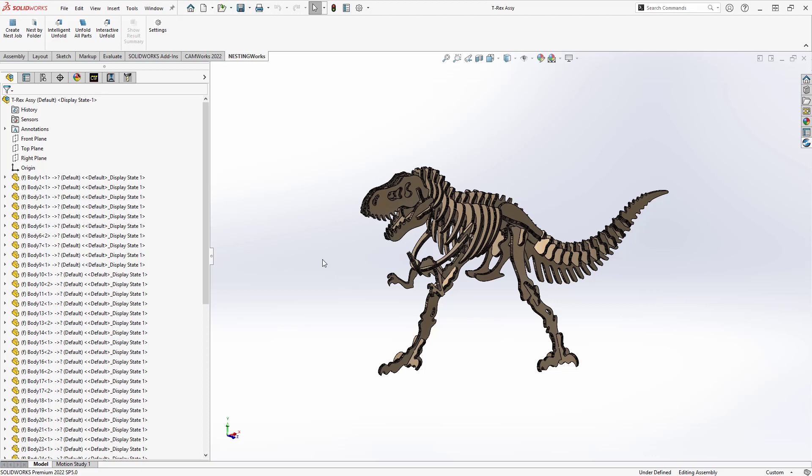You could also just start from a single part and then nest multiple copies of that same part for production. So here we're just going to do this very complex one, but nesting has the ability to work for a single part or for the assembly. Likewise, you also have the ability to nest from a folder, which would just ask you to browse to an individual folder and look at the part files in that folder as well. That's a very easy way to nest individual unrelated parts, but it works in a similar way to what we're about to do here.